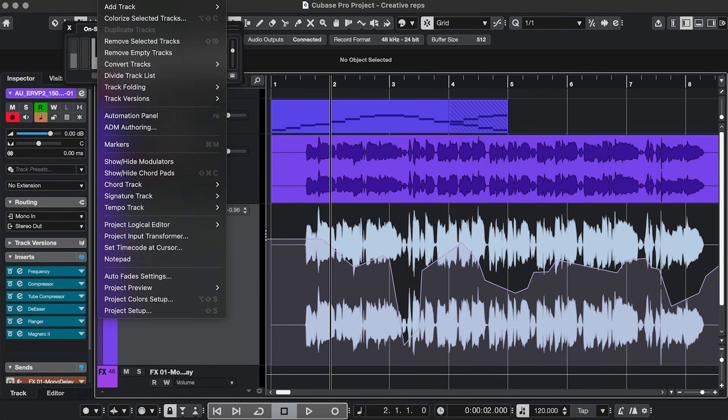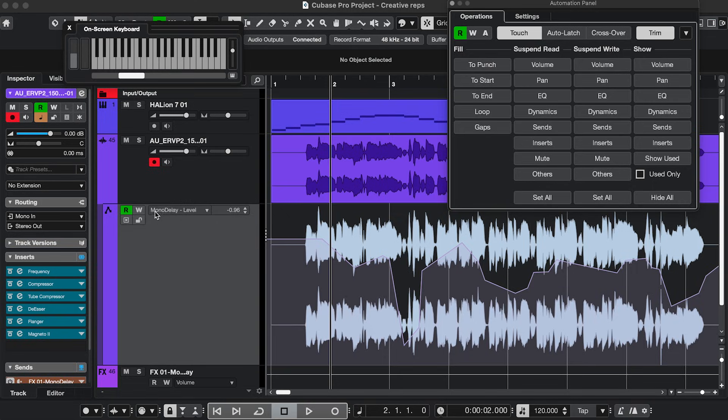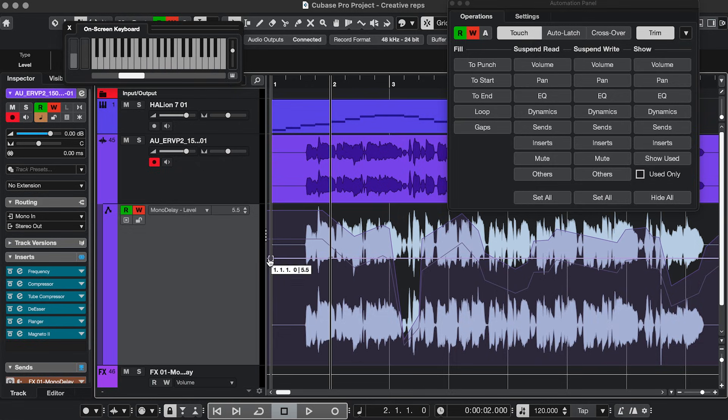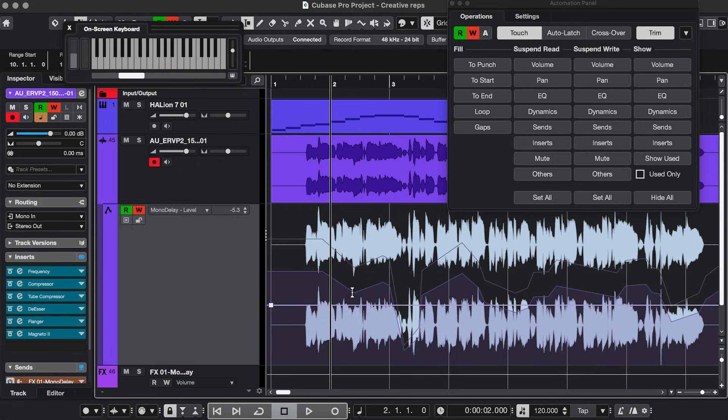In that case, go to Project, Automation Panel, click Trim, and make sure it's all in Write Mode, and then you can offset the entire automation lane, or just parts of it.